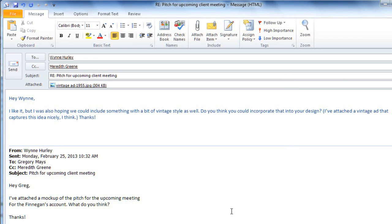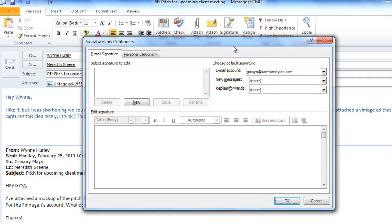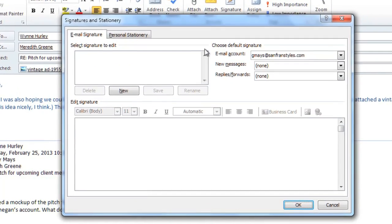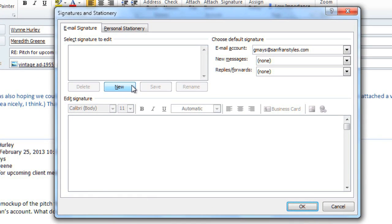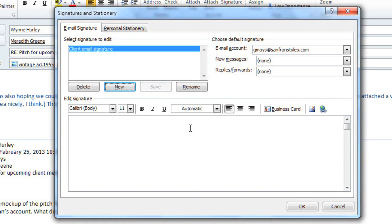And before I send it, I'd also like to add a signature, which is a block of text that appears at the end of the email, and usually includes your name and contact info. In the Message tab, click the Signature command, and then select Signatures. Click New. Type the name that you want it to have, and then click OK. You can then type your signature below.